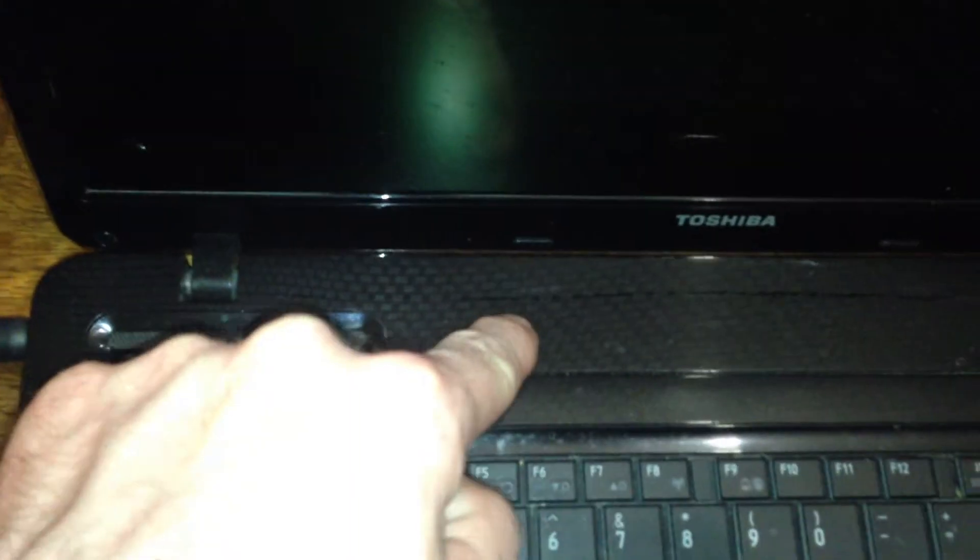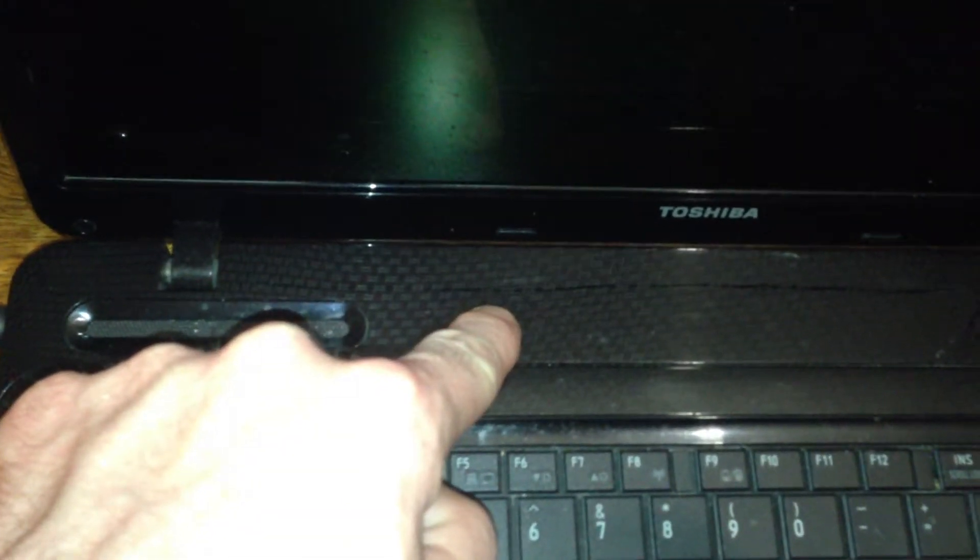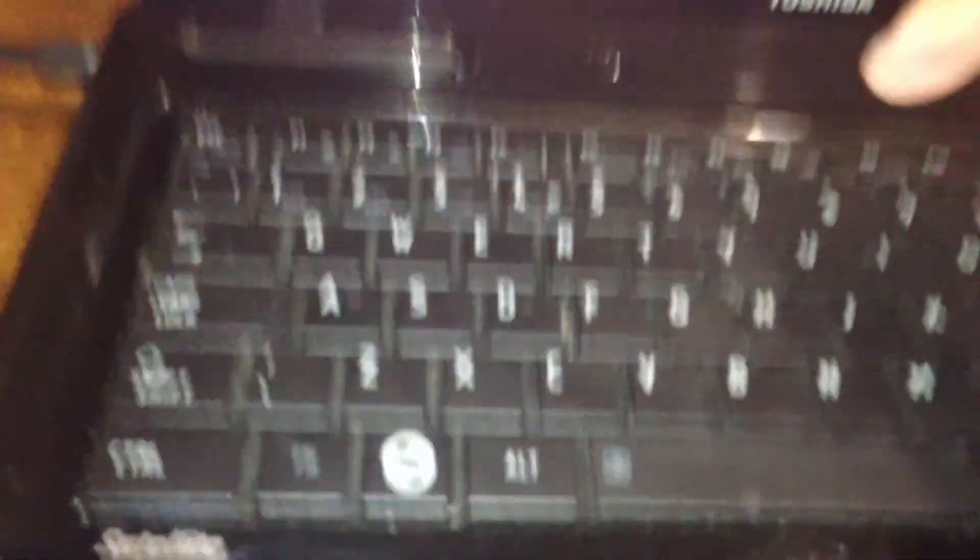Right, so I'm going to show you what to do. First of all, power it on. As it's powering on, get yourself to the F8 button and repeatedly press the F8 button while it's powering up.